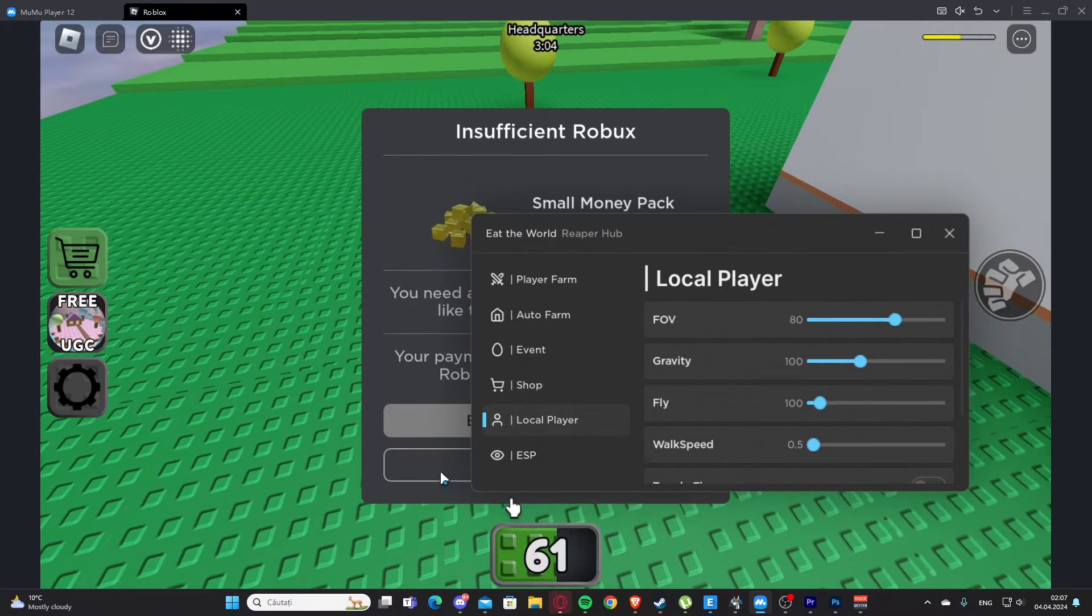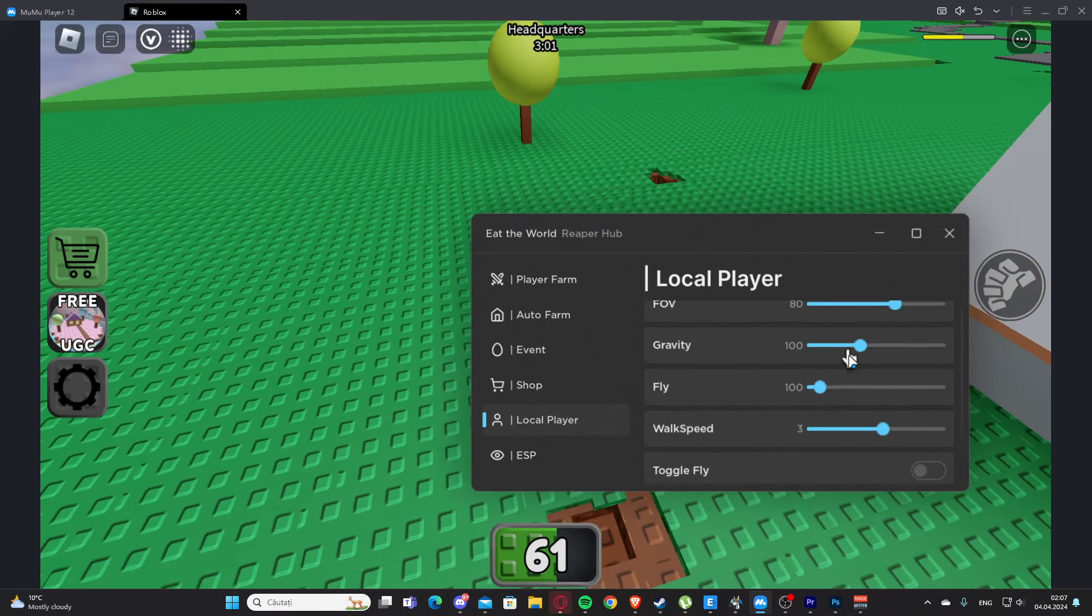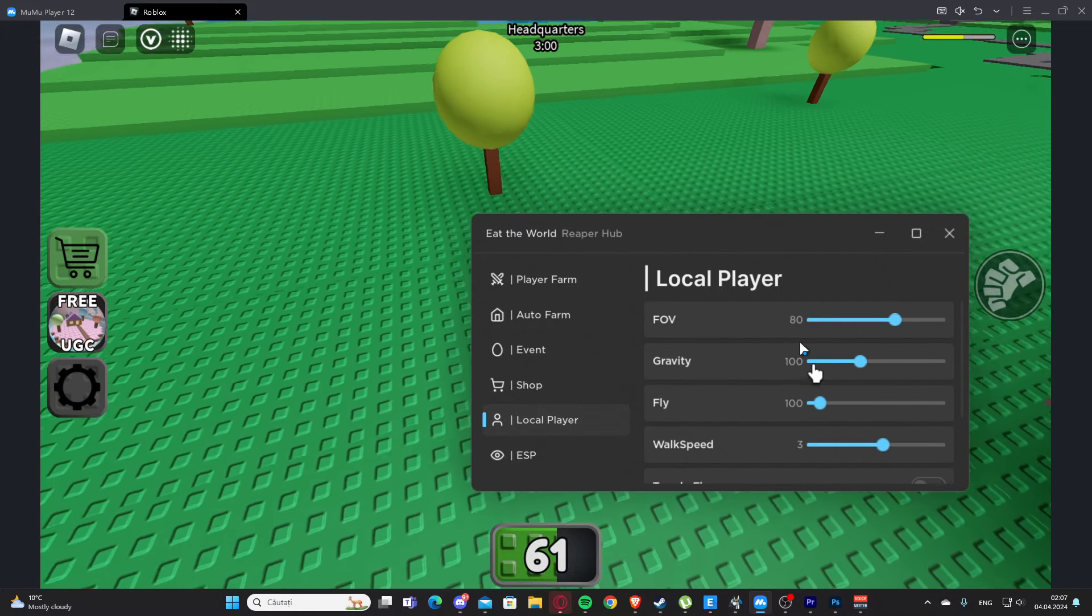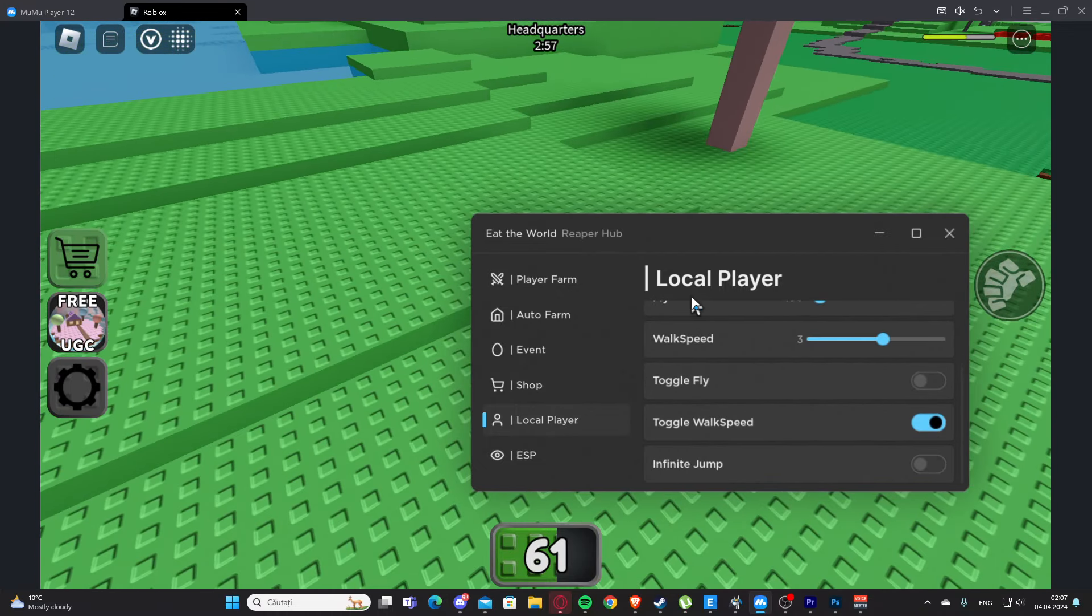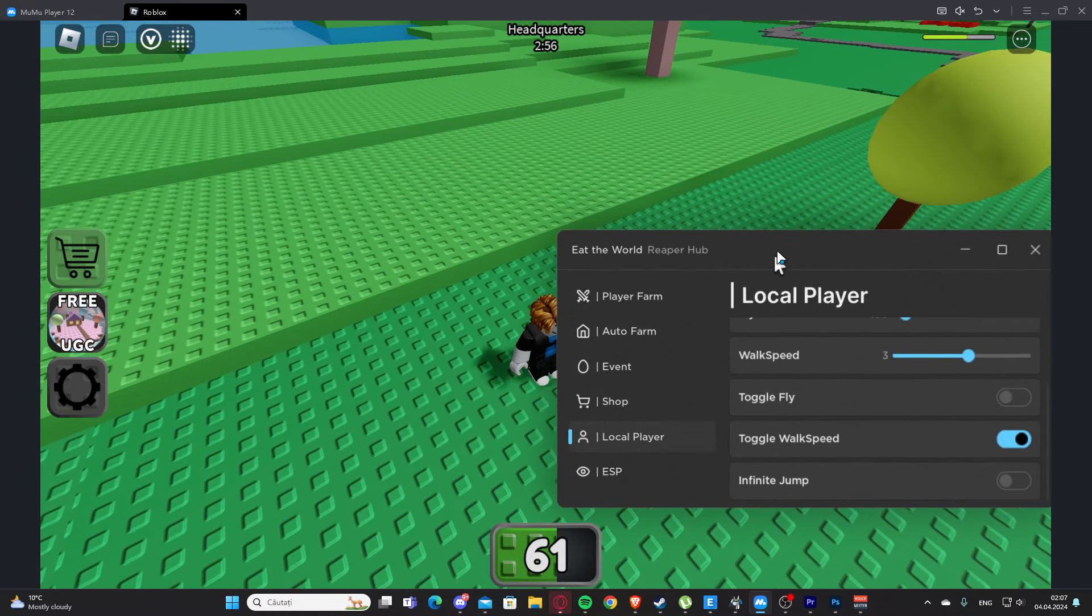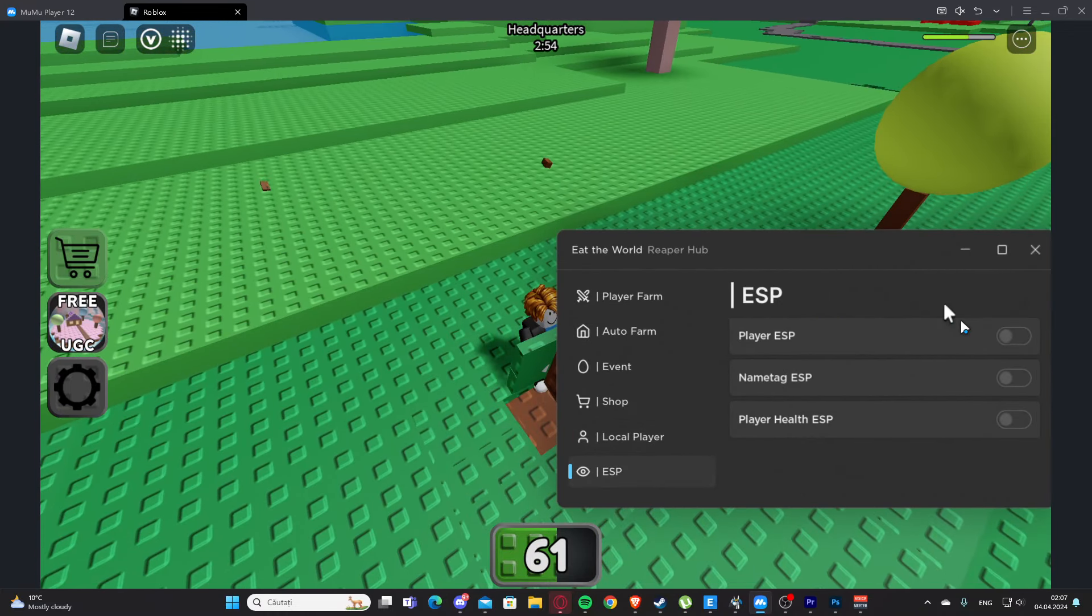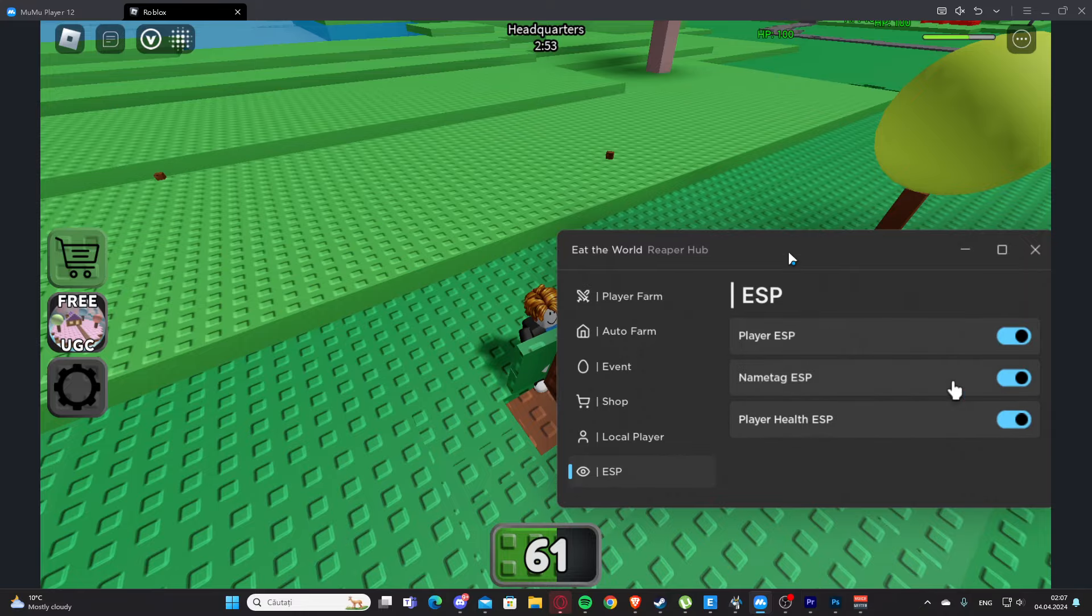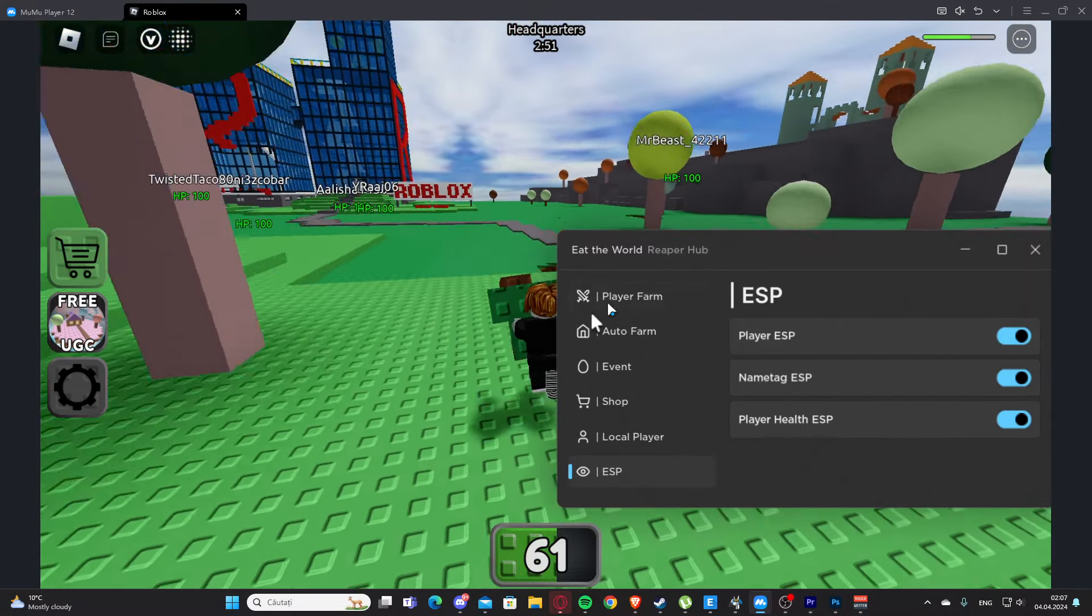Here we have local player - basically gravity, FOV, fly, and work speed. The work speed is going to be useful. We have ESP so we can track players and see them.